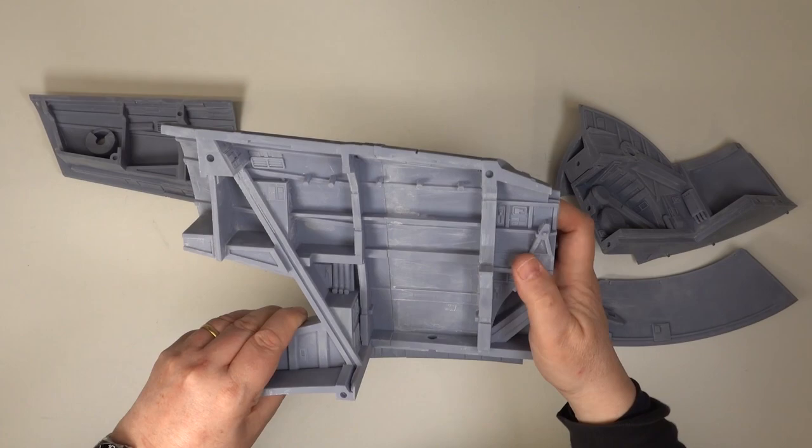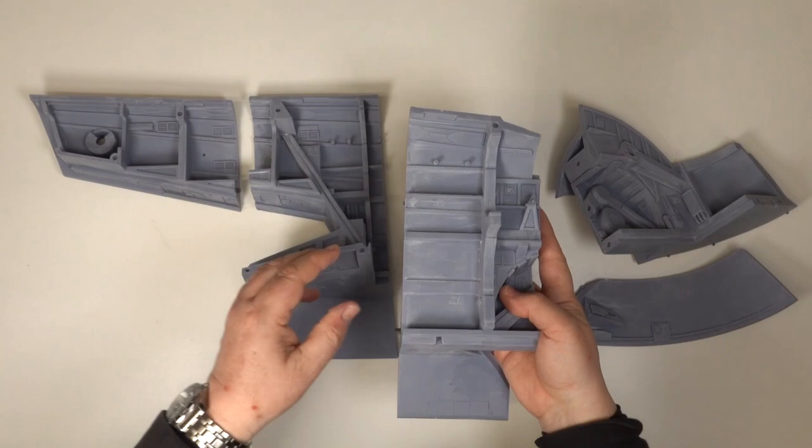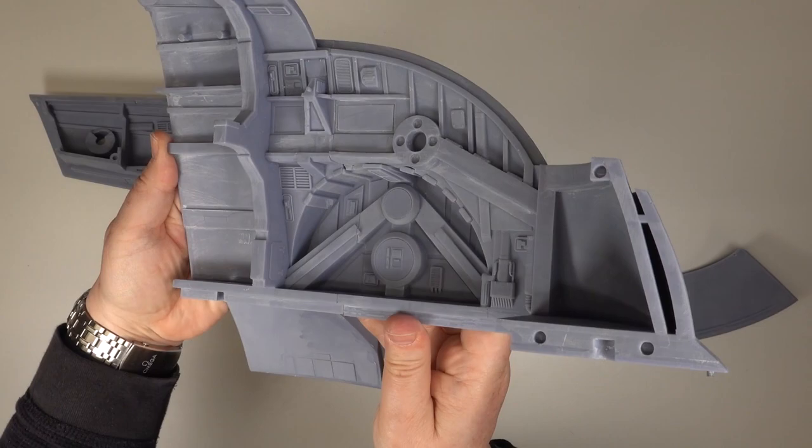There's always a degree of distortion with printing, and it shows up badly on geometric parts. You can get away with a lot on organic forms such as creatures and figures, but it's a lot more difficult with a large subject like Slave 1.